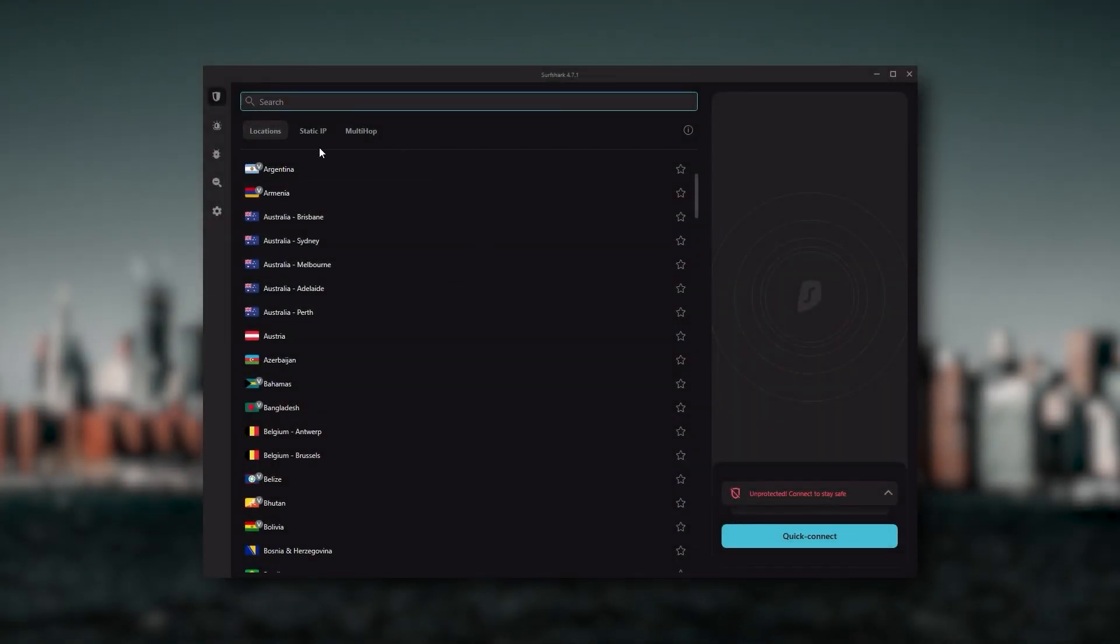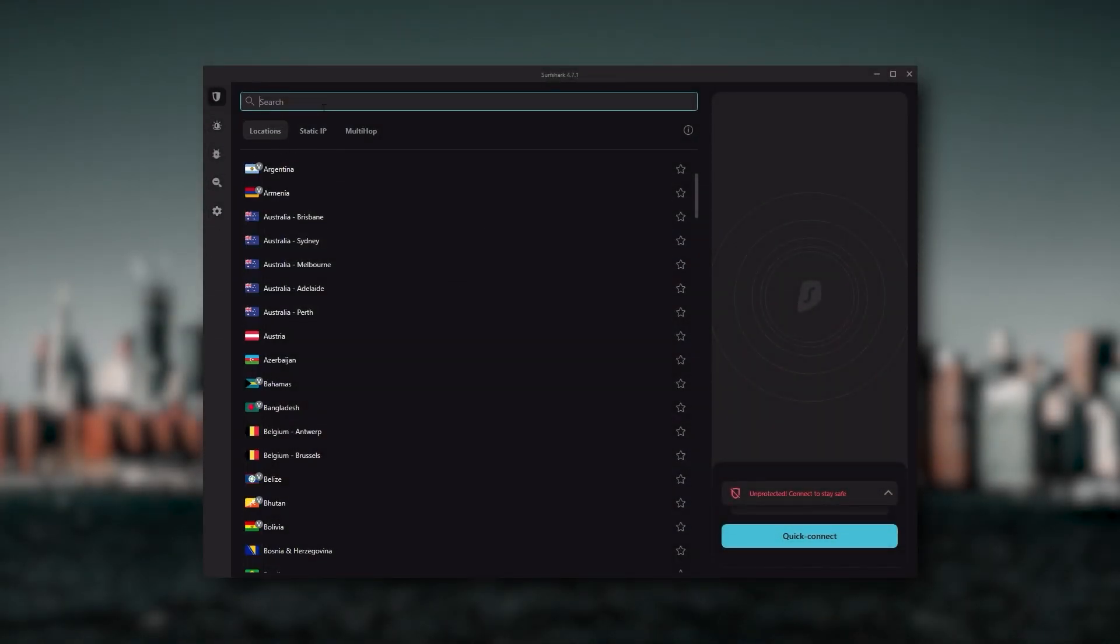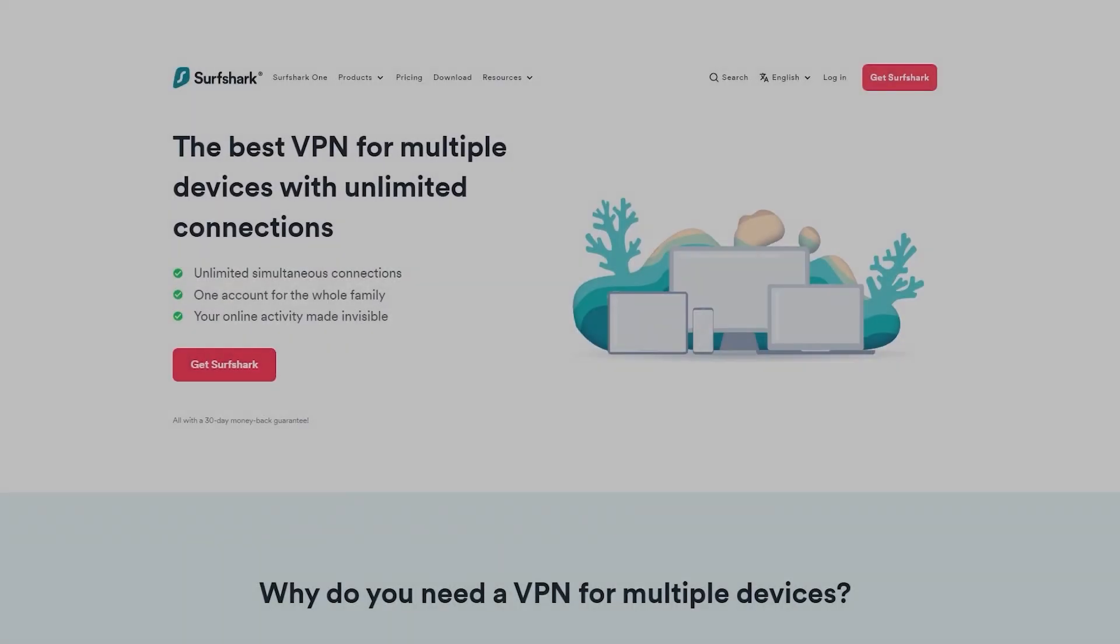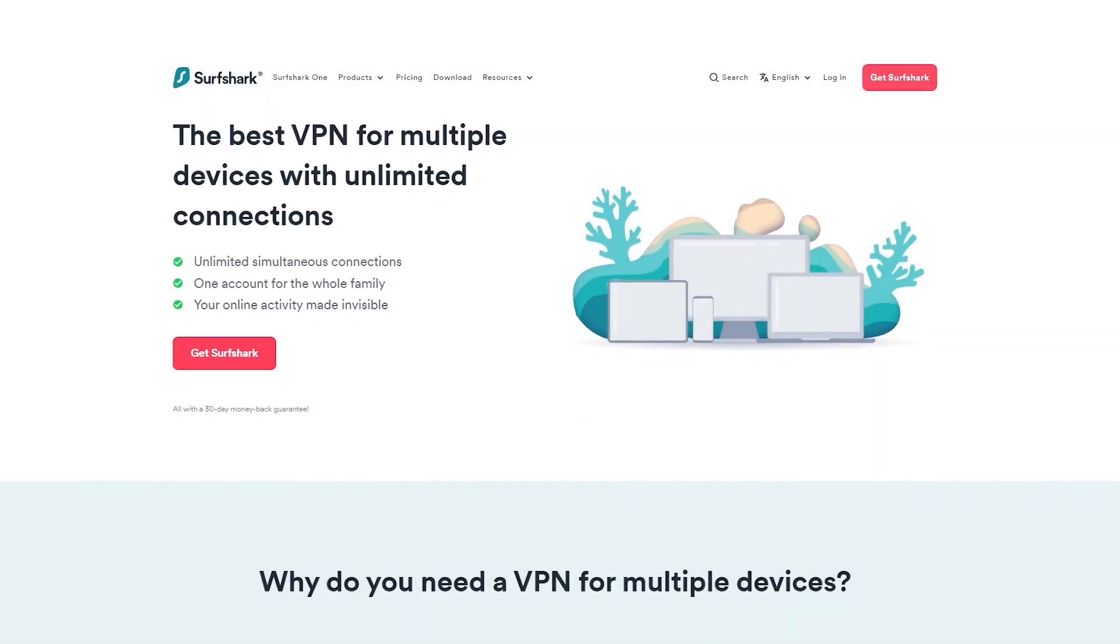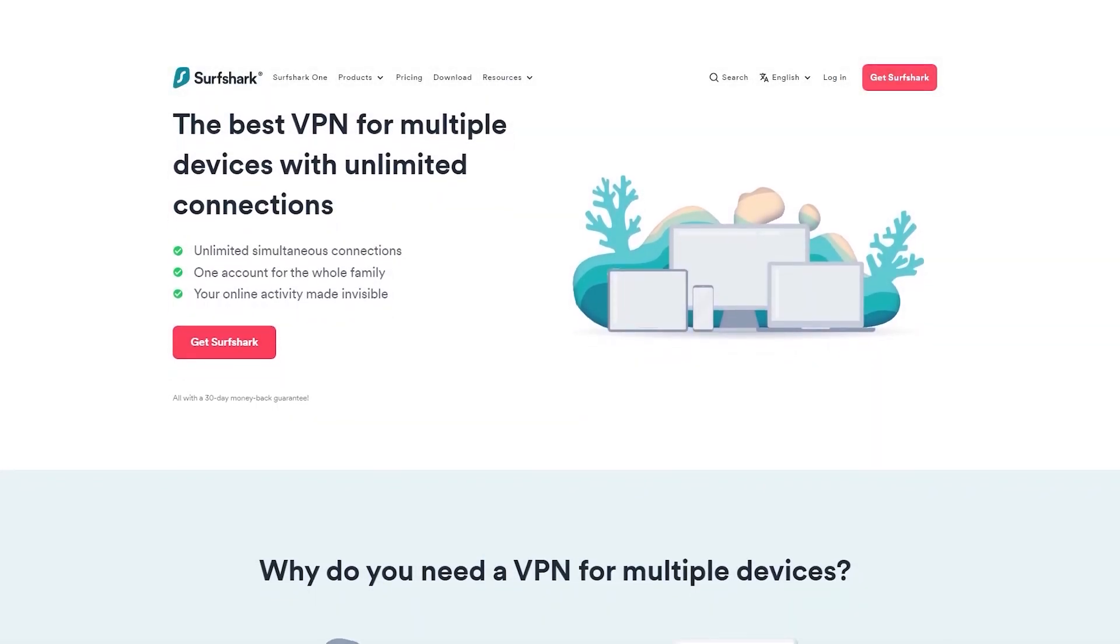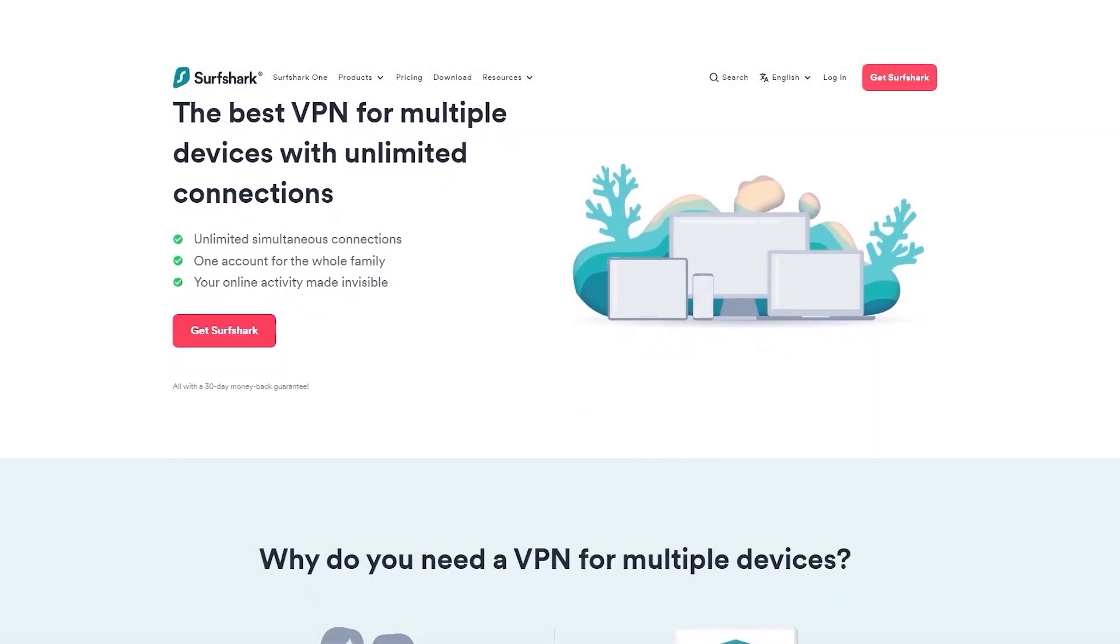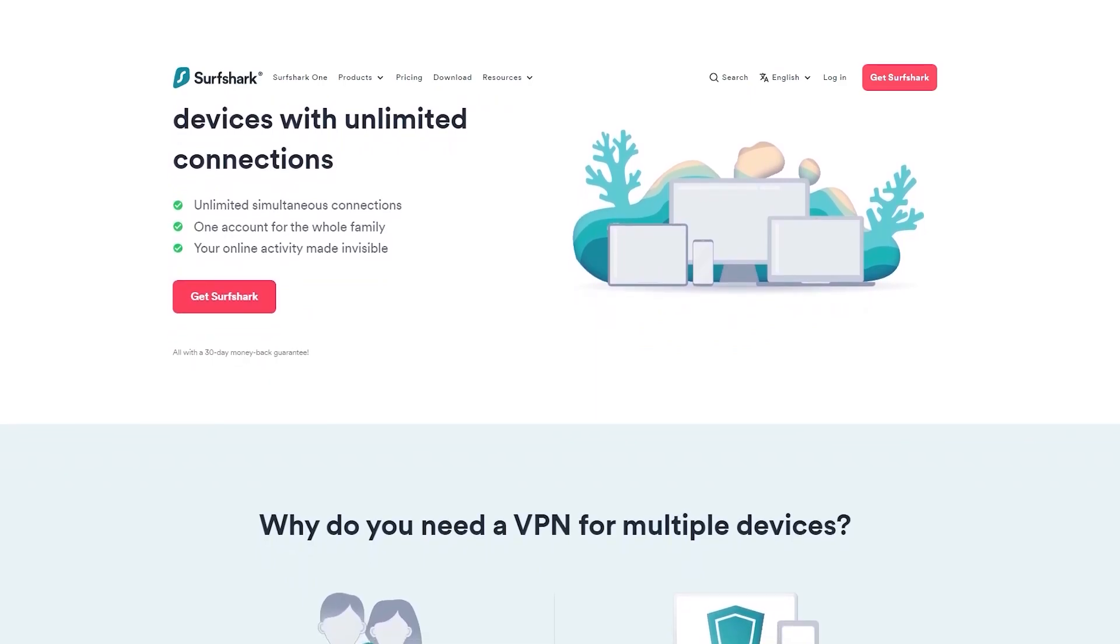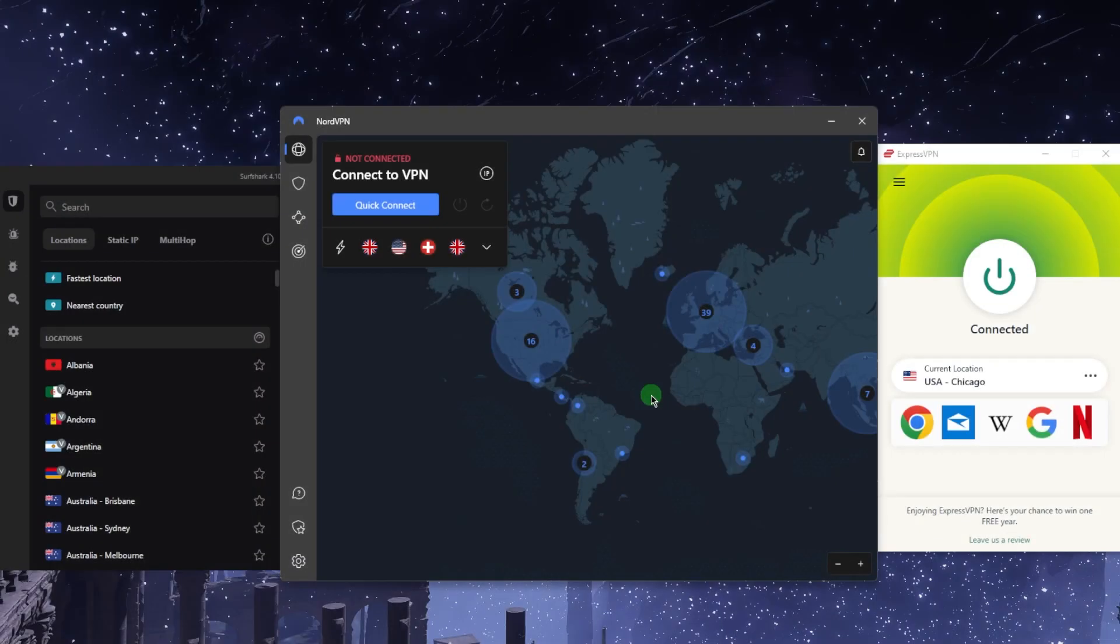And Surfshark is truly the best budget VPN that gets the job done without sacrificing any of the necessary security features that you usually get with more expensive VPNs. And as an added bonus, you get to share it around with as many of your friends and family as you would like, which is a great plus. And that's pretty much it for this video.